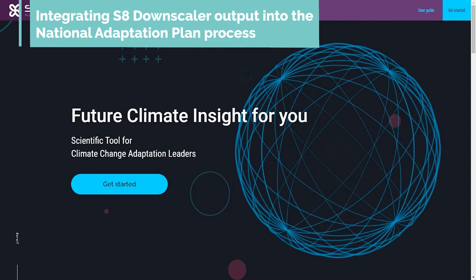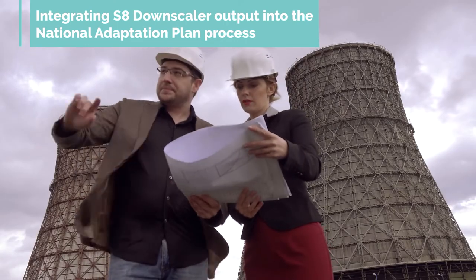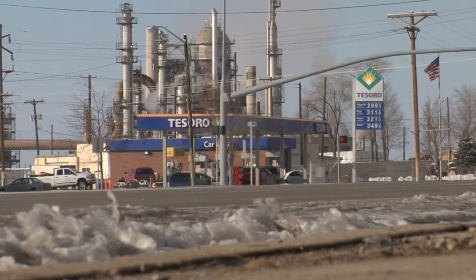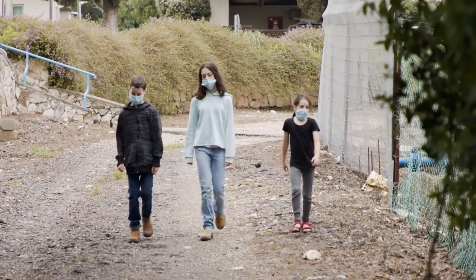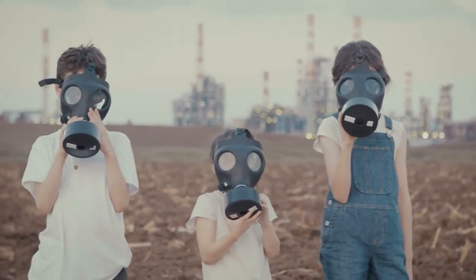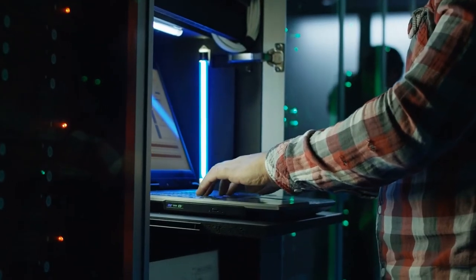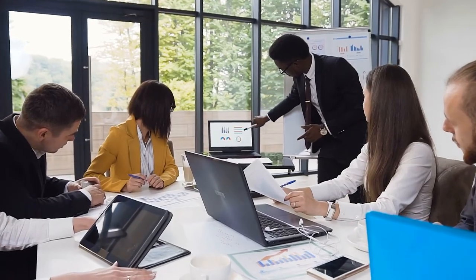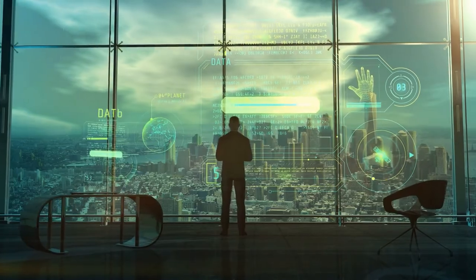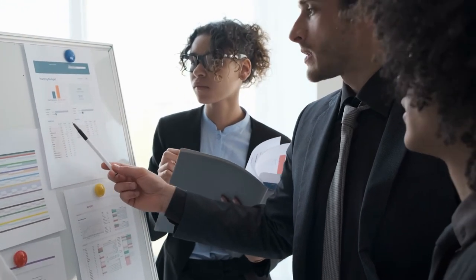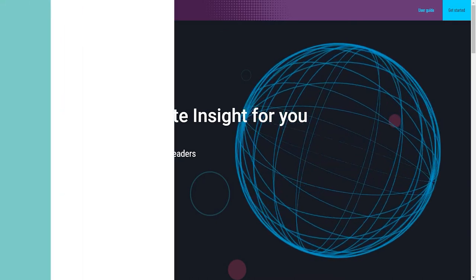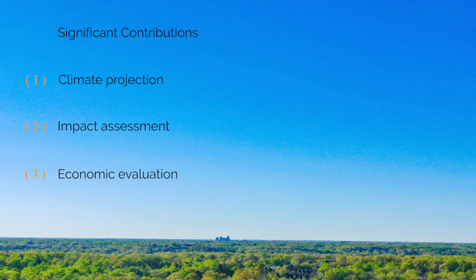Now let's look at how the output from the S8 Downscaler tool can help with the NAP process. Adaptation planning requires a thorough grasp of anticipated future risk trends. Future risk is shaped by patterns in exposure and vulnerability, as well as future changes in climatic hazards. Information is critical in climate change adaptation planning, and formulating a National Adaptation Plan requires answering difficult questions about climate threats in future scenarios and applying those answers when presenting adaptation policies and actions. The S8 Downscaler can make three significant contributions to the NAP process: climate projection, impact assessment, and economic evaluation, all of which are critical to the success of the NAP process.